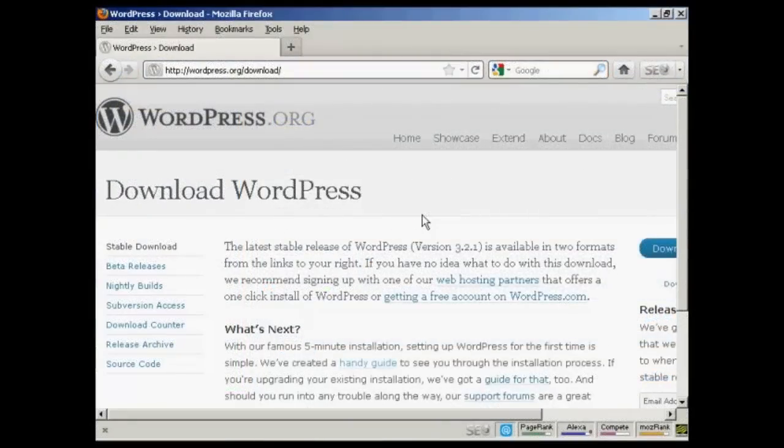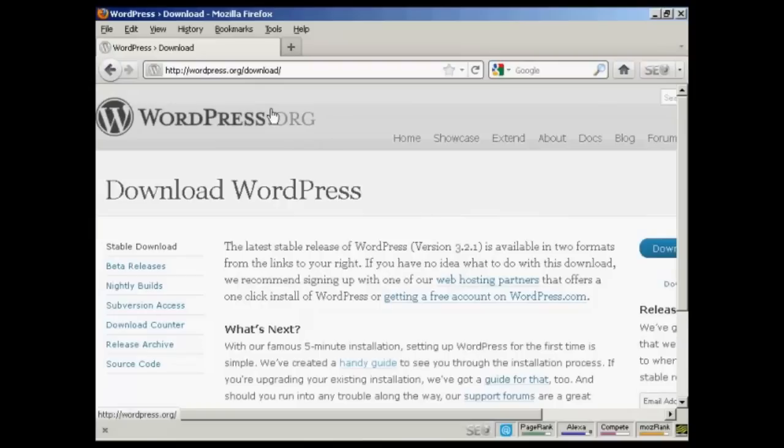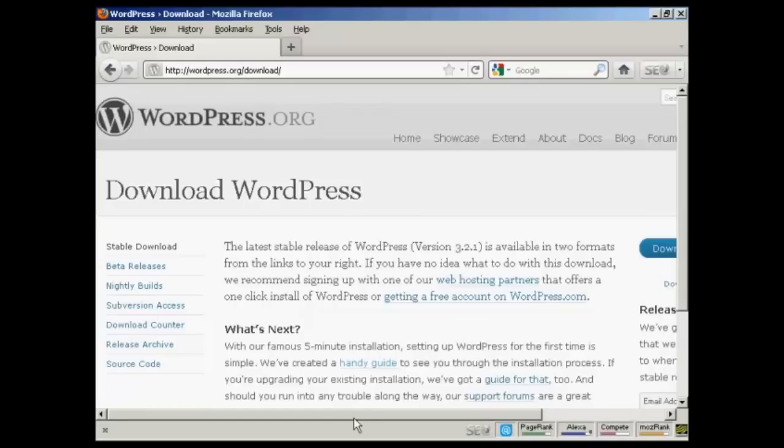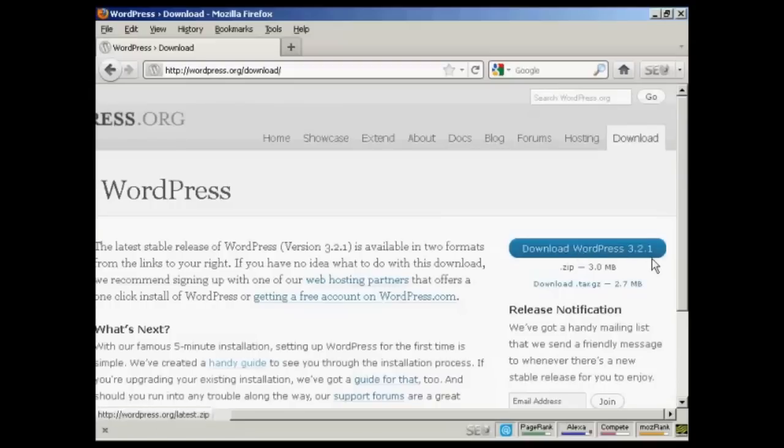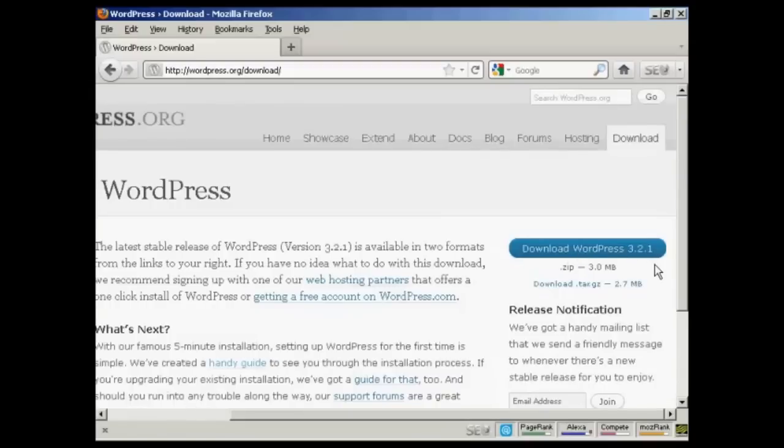OK, now your databases are set up. The next stage is to download the WordPress software to your computer's hard drive. So come here to this website, wordpress.org forward slash download. And then click on the button that says Download WordPress. And it will have the latest version. At the time that I'm recording this video, it's version 3.2.1. Although it may be a later one by the time you come to watch it. So just simply click to download it to your hard drive.